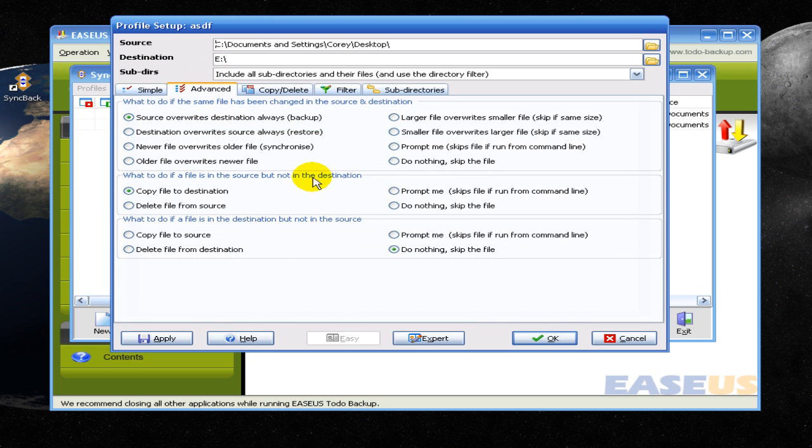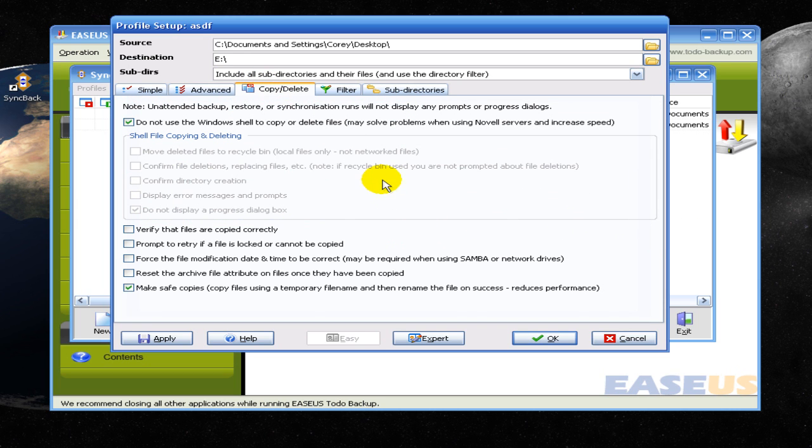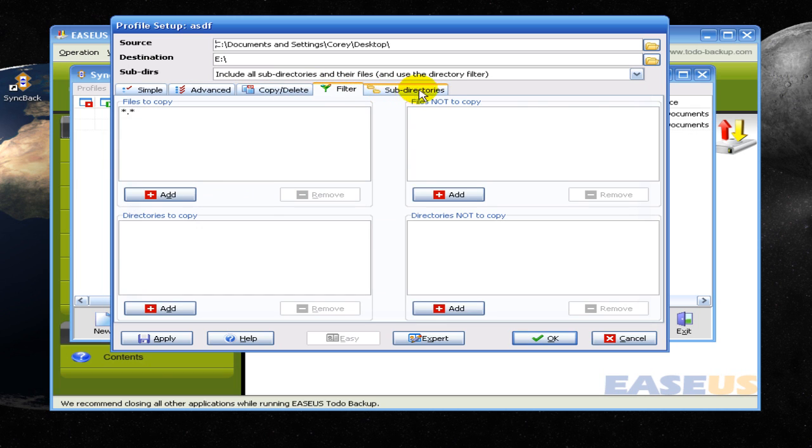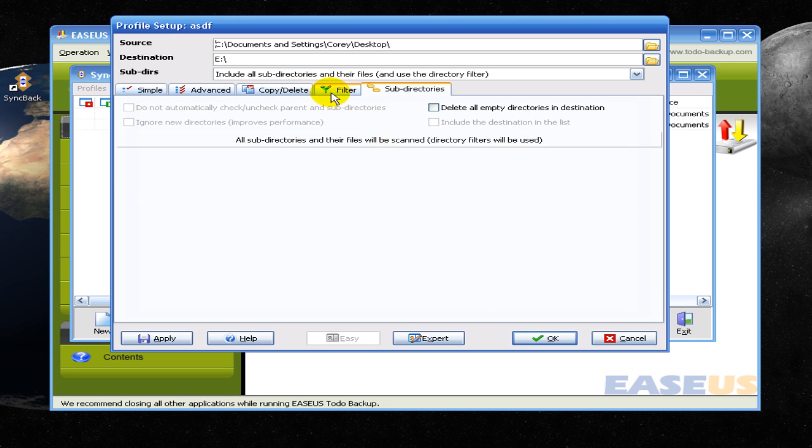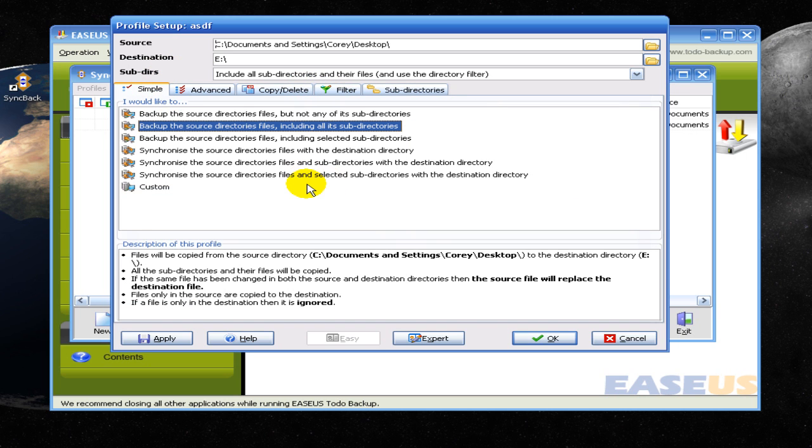And you can go to advanced and you can do like the setup stuff, which I don't do because it's time consuming. Probably not, but whatever. And then copy and delete, you know, filter stuff out you don't want copied over. Pretty easy stuff.